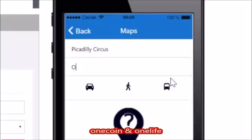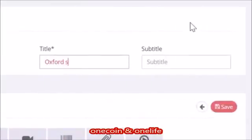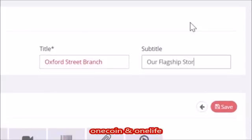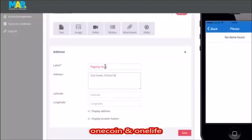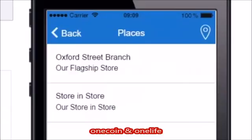A map is an essential part in improving user experience. The places feature is a more advanced version of the simplified maps feature. Places allow you to display multiple locations. Let's say the app is built for a coffee shop that has four different outlets throughout the city — you can add these four individual outlets, including images, videos, buttons, attachments, and a slider.